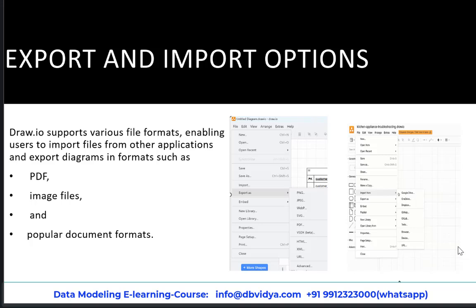You can export and import diagrams in multiple formats such as PDF and image files. So if you want to put a diagram into any document, you can export it as an image. You can import from Google Drive, OneDrive, Dropbox, and export as PNG, JPEG, or HTML — whichever format is required.